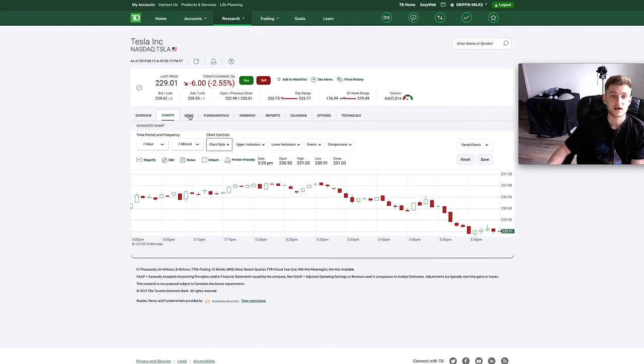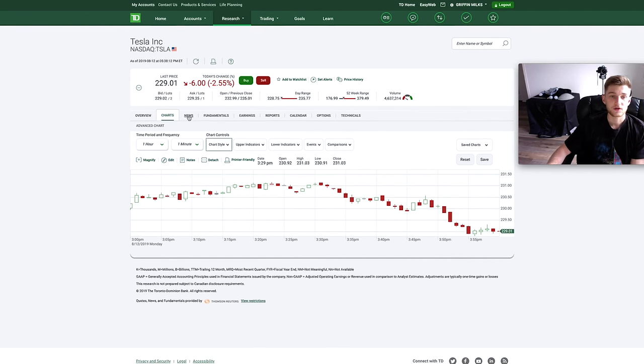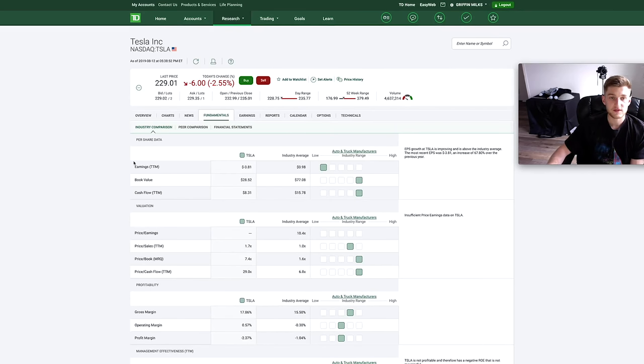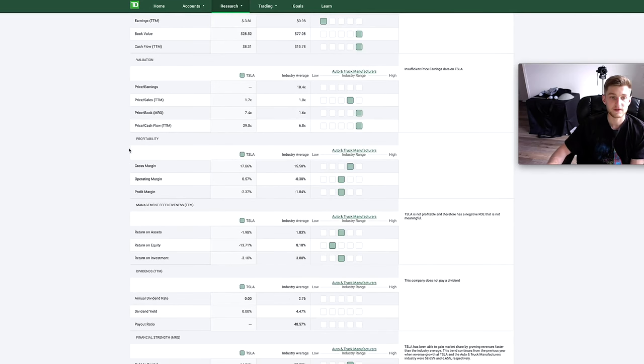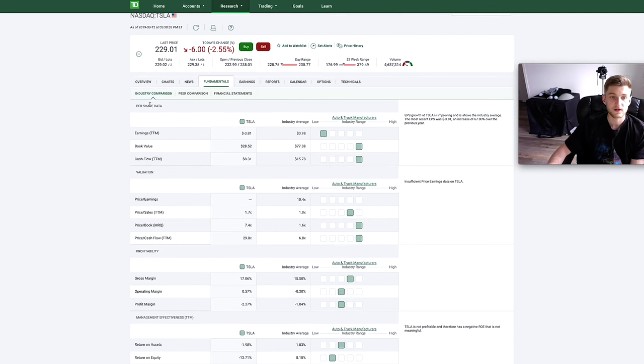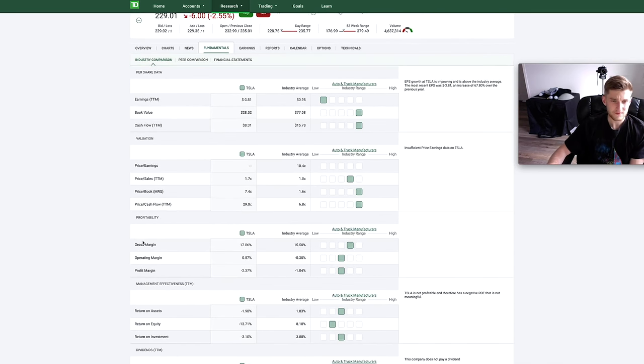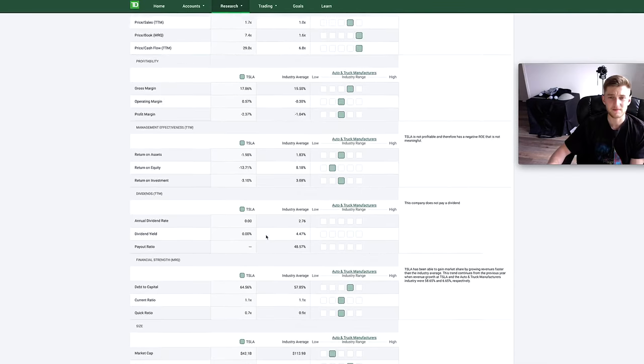You can go and look at the news, the fundamentals of this actual company more in detail, you know, earnings, book value, cash flow, P/E ratios, gross margins, and a bunch of really interesting stuff that you're going to want to use to evaluate a stock.